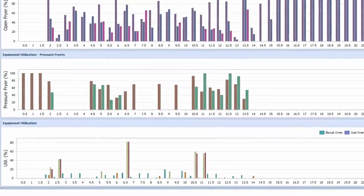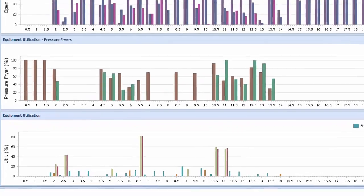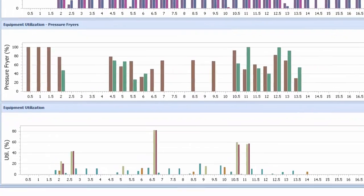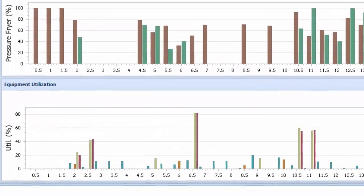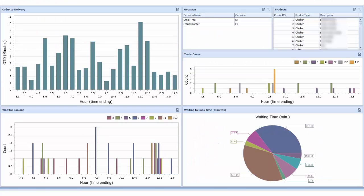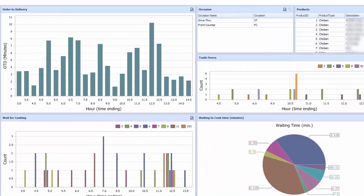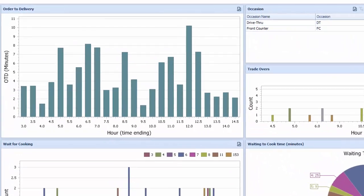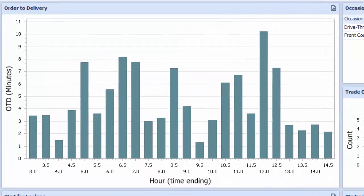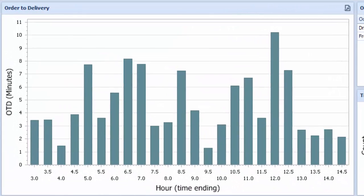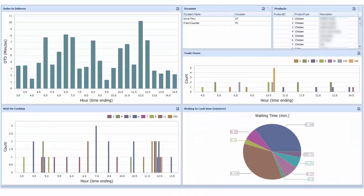Determine the quantity and utilization of cooking equipment needed to support varying operating levels. Identify the expected throughput, customer order-to-delivery times, and time spent waiting for food.